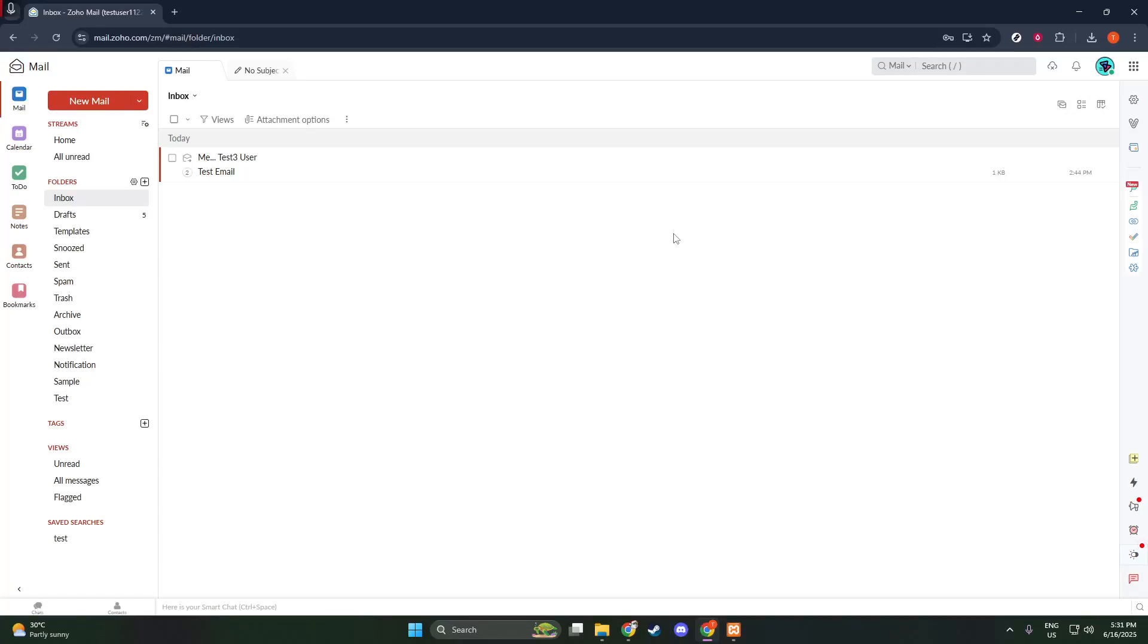In today's video, I'm going to teach you how to configure your Zoho mail account to save copies of your sent emails. This handy feature ensures that every email you send is stored safely, allowing you to easily track your communications and retrieve important messages whenever you need them. Let's dive into it.